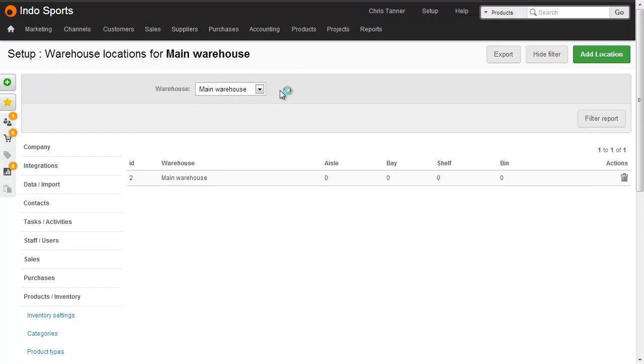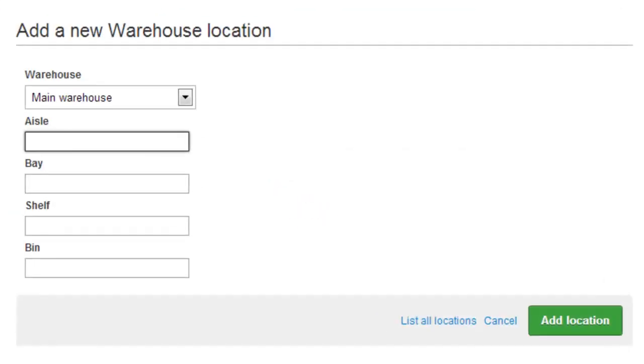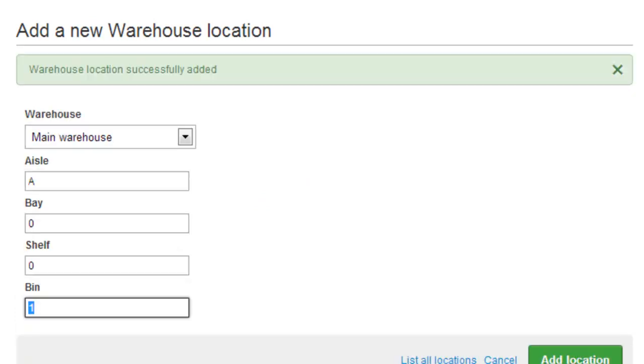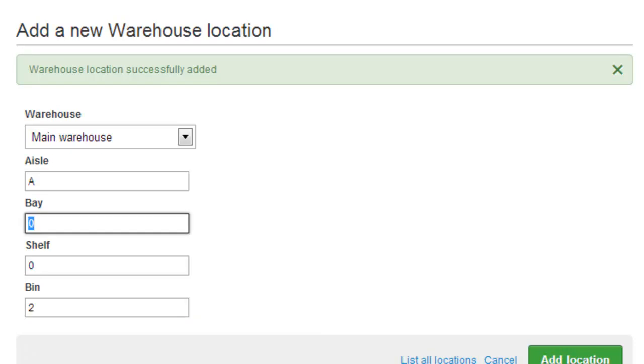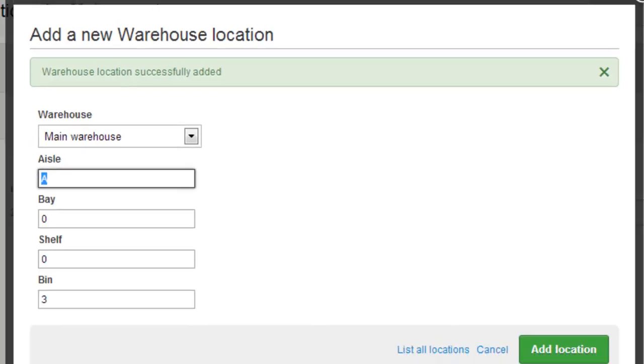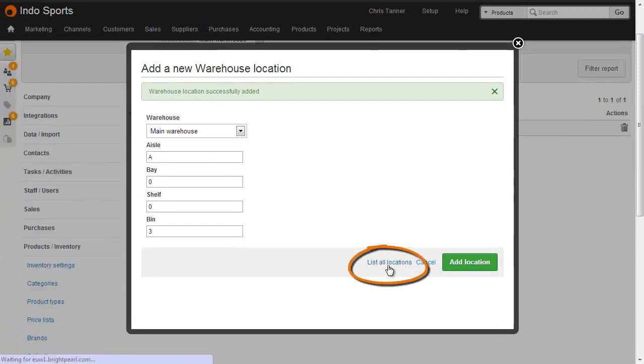So let's add a couple of locations now. Click Add a location, enter the values in, and hit Enter. You return to this screen where it's a simple case of tabbing through, hitting Enter, and adding locations as you need. When you're done, click to go back to all locations.